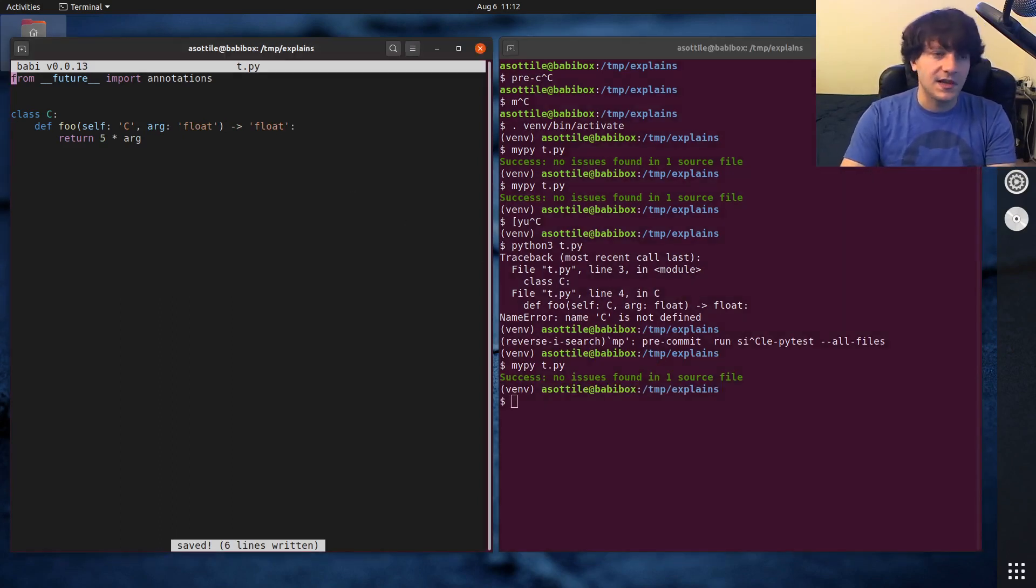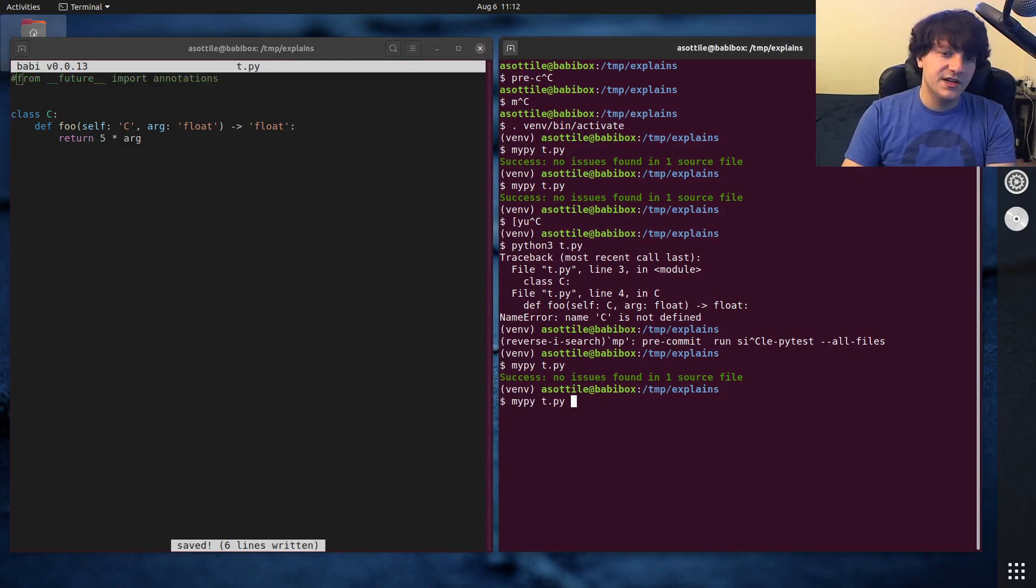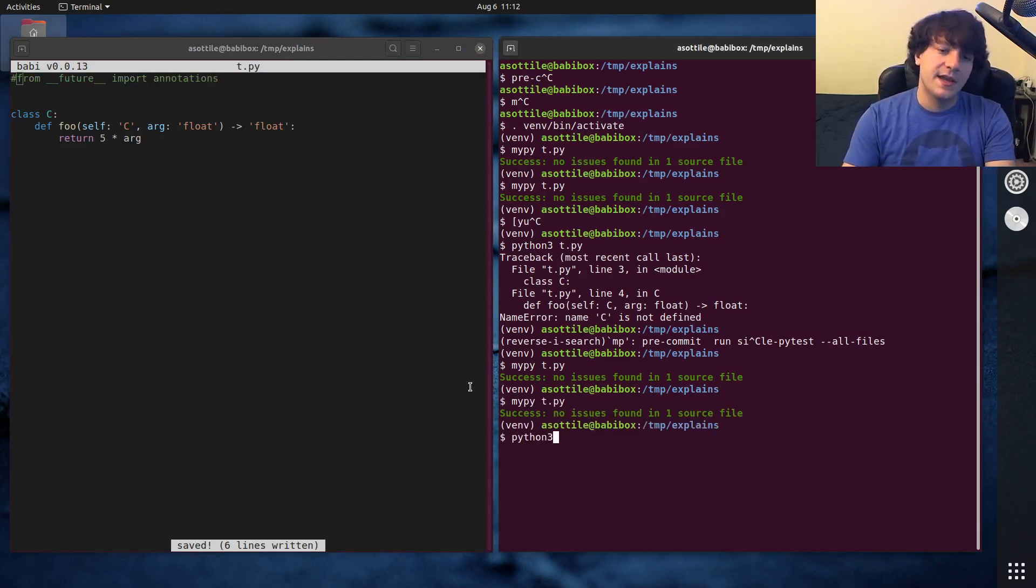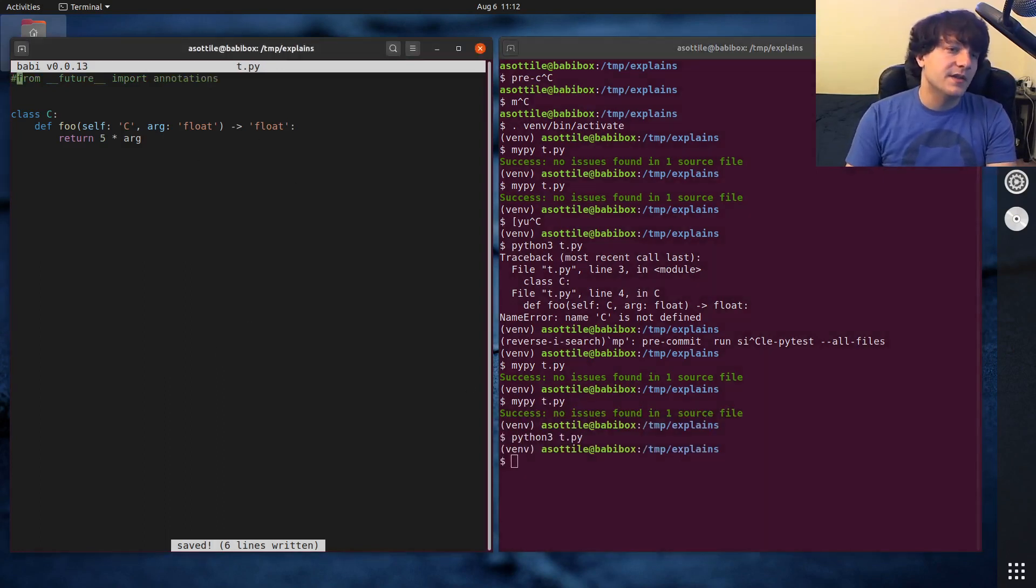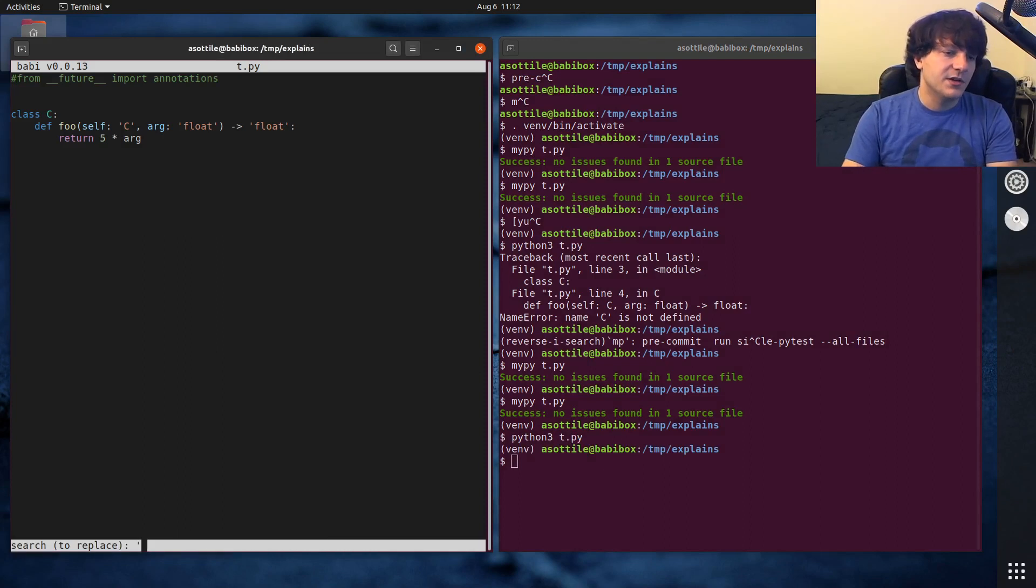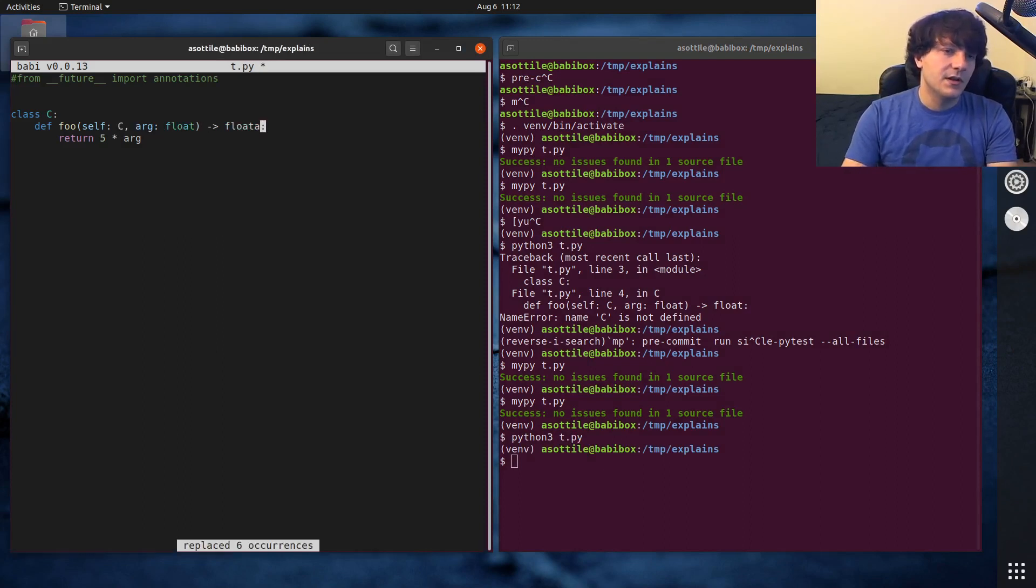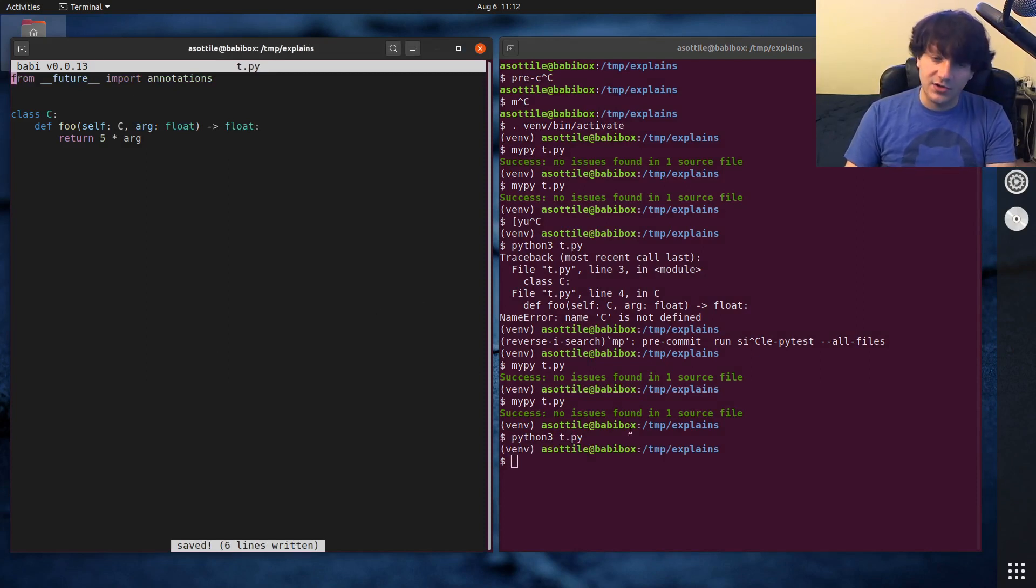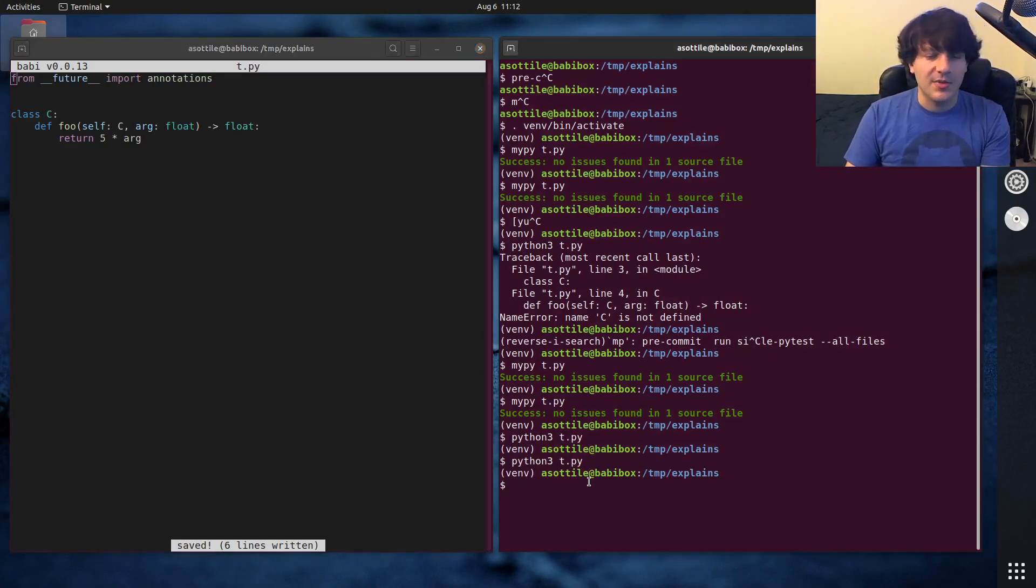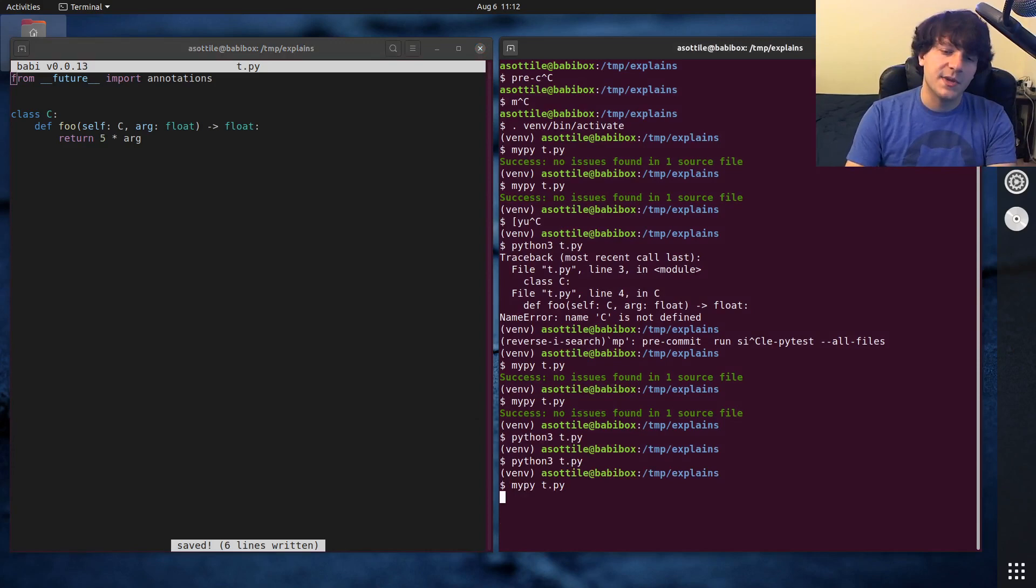So you'll see if I comment out from future import annotations, this succeeds MyPy, and we can run it with Python. And the same as if we unquoted things, then we used this annotations future import, you'll see that Python is also okay, as is MyPy.